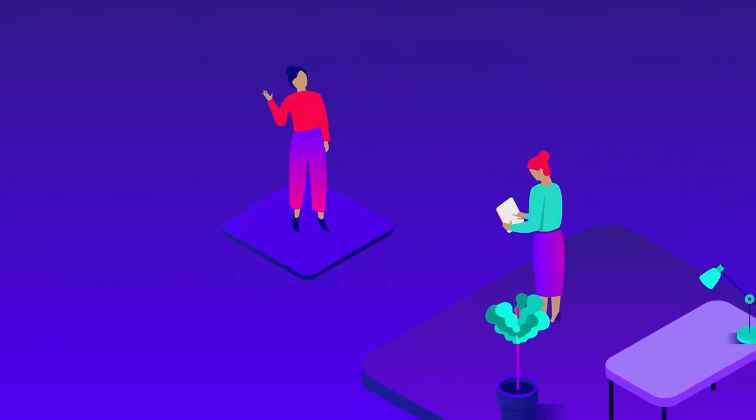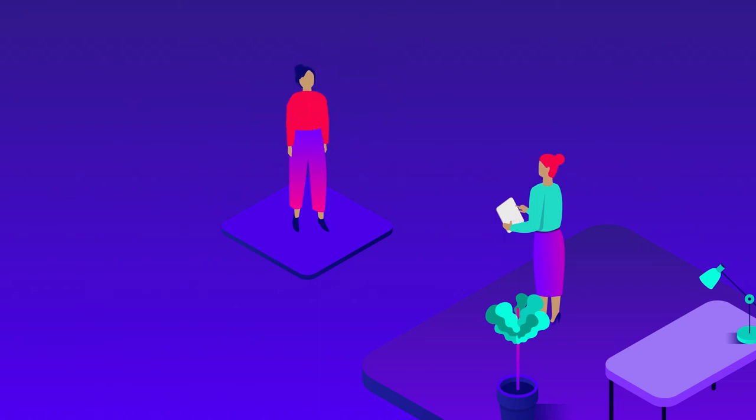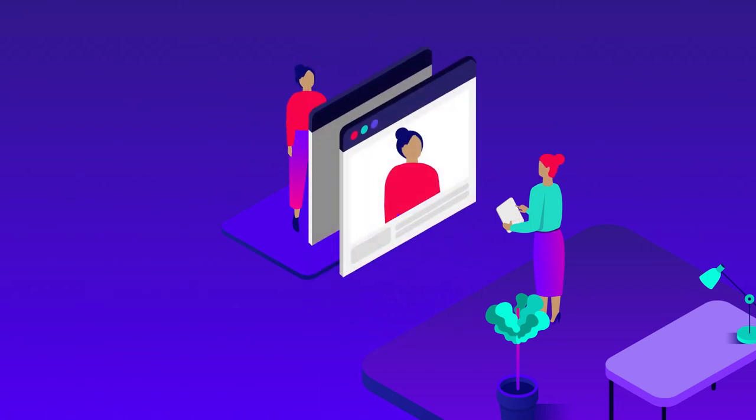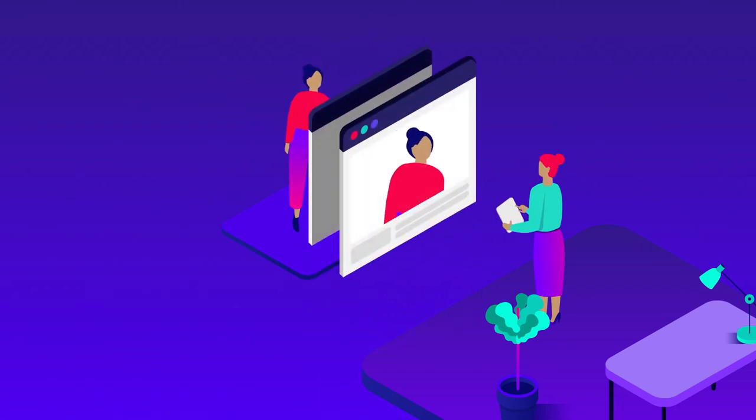For customers attending video appointments, joining is as simple as clicking a link that opens a browser.